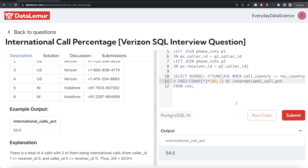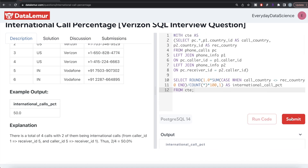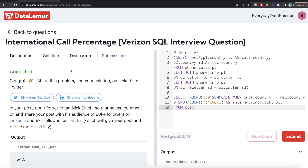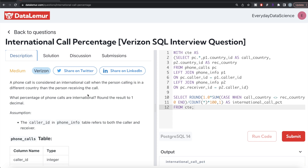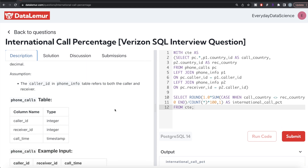This is accepted — it passes all test cases. It's somewhat difficult but not very difficult if you consider that all you need to do is find the country of the caller and receiver, use CASE WHEN statements to count international calls, and make sure you're not affected by the integer division problem. Let me know if there's a better or more efficient way to solve this in the comments below, and I'll see you guys in the next video.